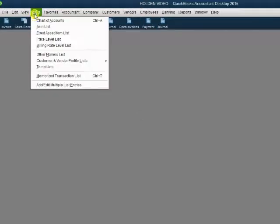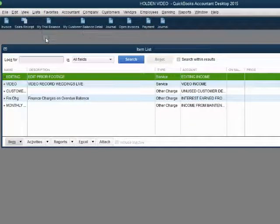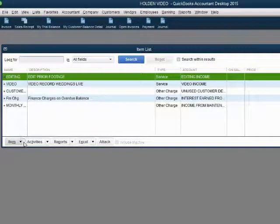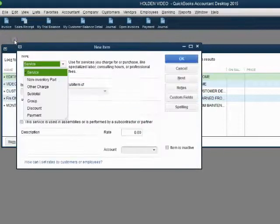Now, let's put the discount item on the items list. From the main menu, click list, items list. In the bottom left, click item, new.